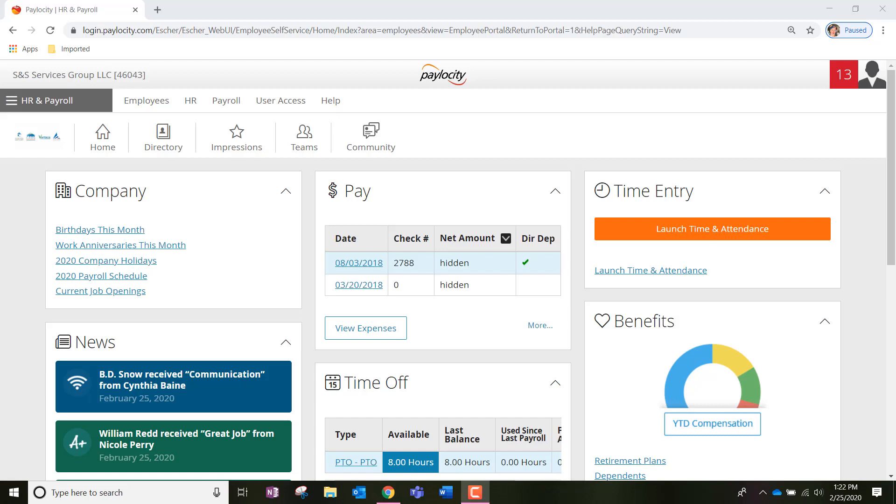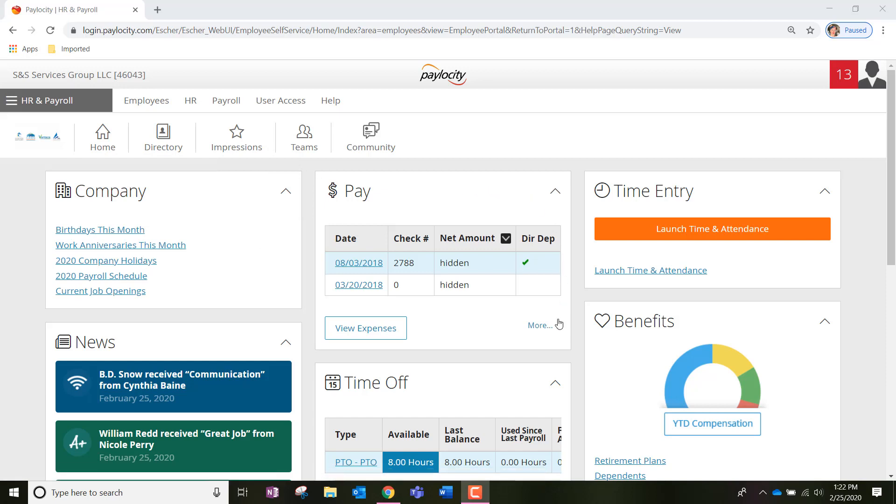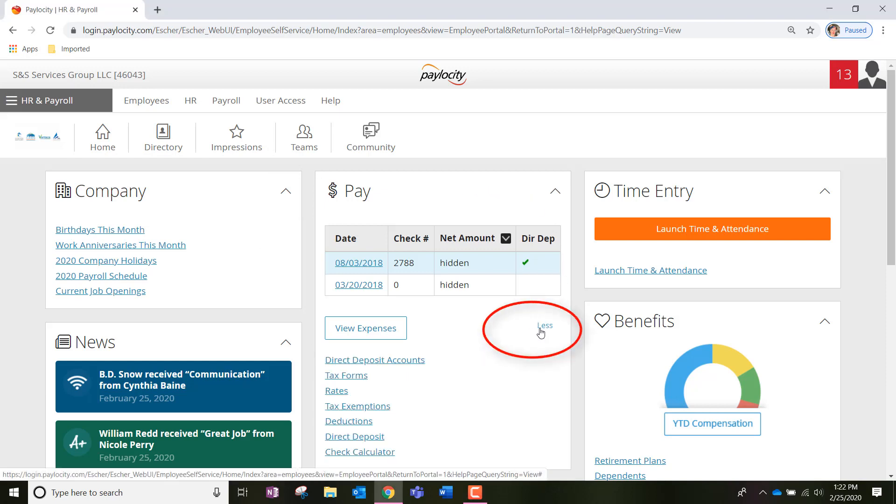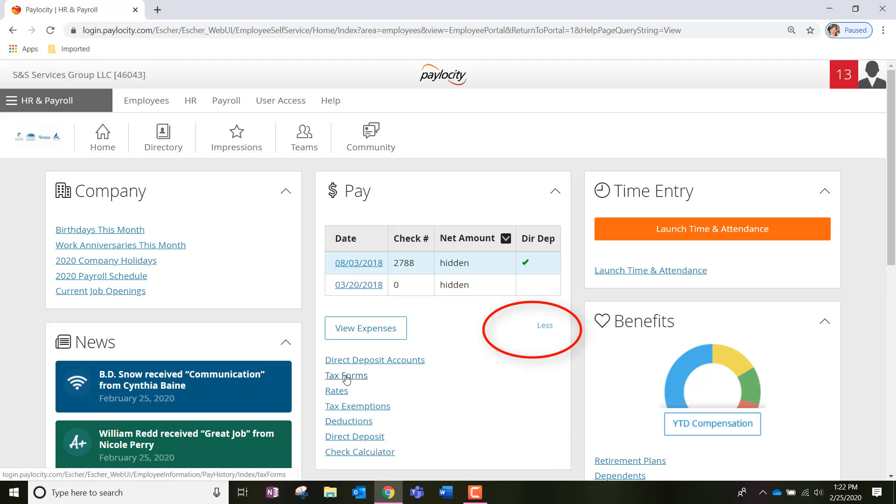Once we're here, we're going to look at the middle of the page and find the box that says pay with the money symbol. Once we're in this box, we're going to look to the bottom right corner and expand the small icon that says more. We're then going to find the option that says tax forms and click into it.